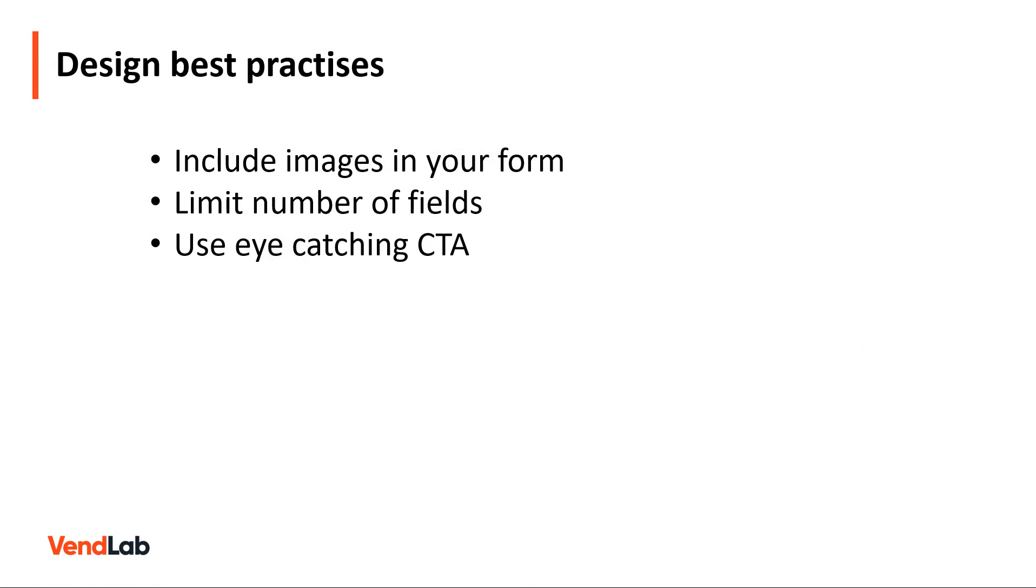So how should you design your pop-up form for best performance? Here are some tips. Firstly, include images in your form. Pop-up forms with images convert 80% better than forms without images.